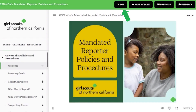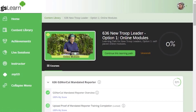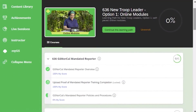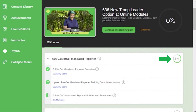Each learning path and course will show you course completion percentages. As you complete each module, you'll receive a check mark. If you leave the module before completing the requirements, the gray circle will be half green. Your course and learning path percentage will update as you complete modules until you reach 100% completion.